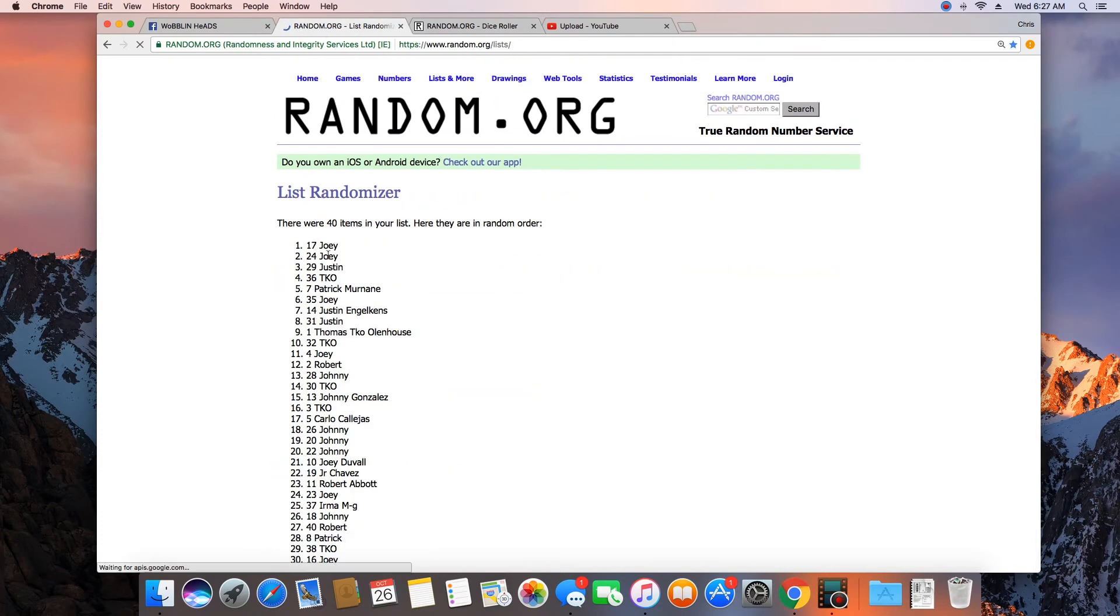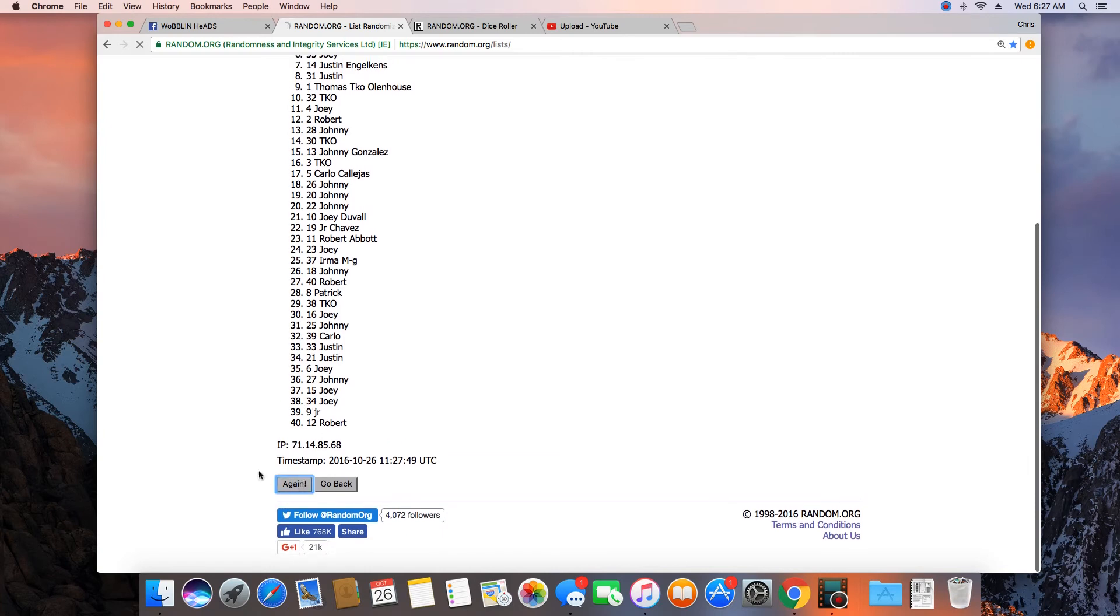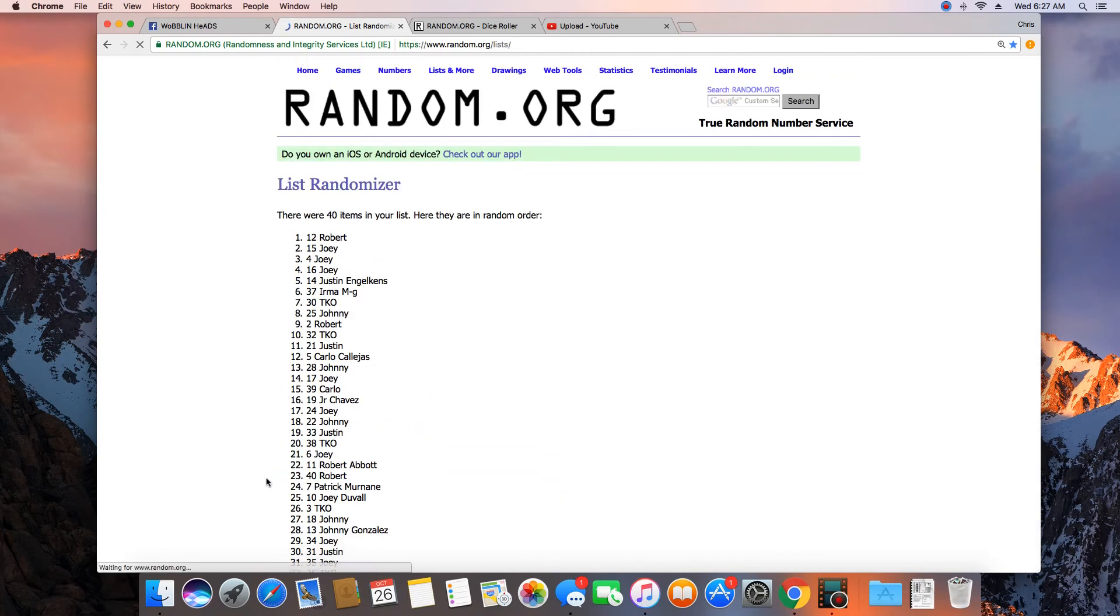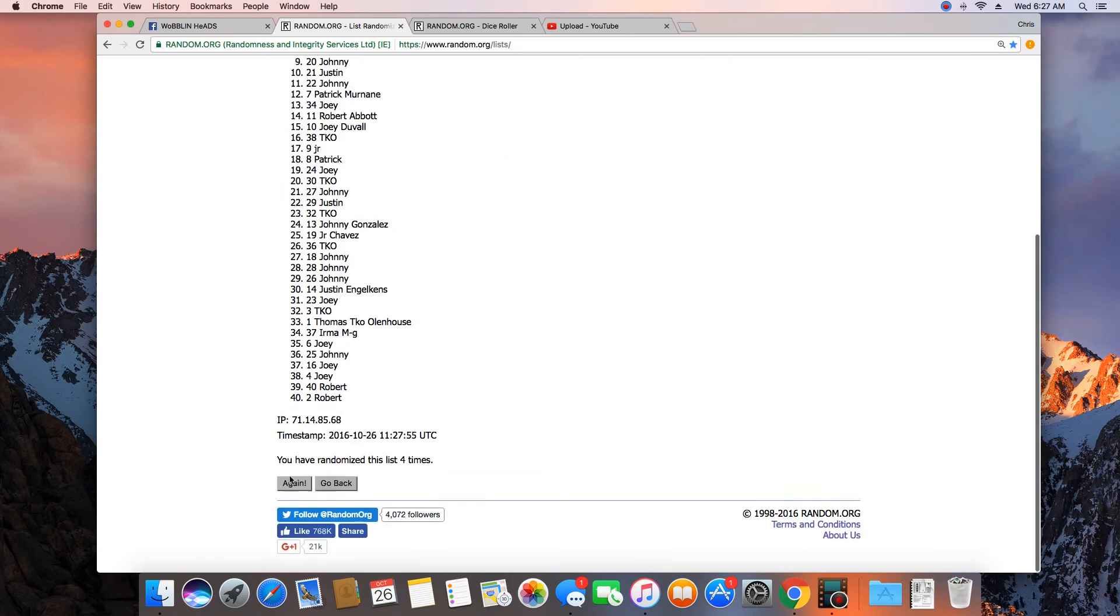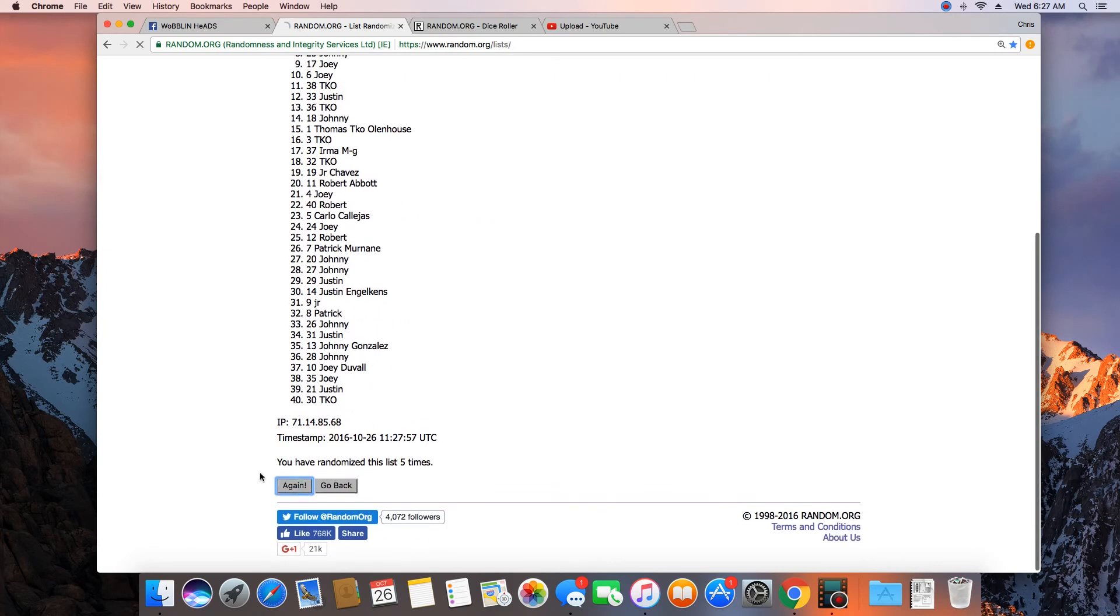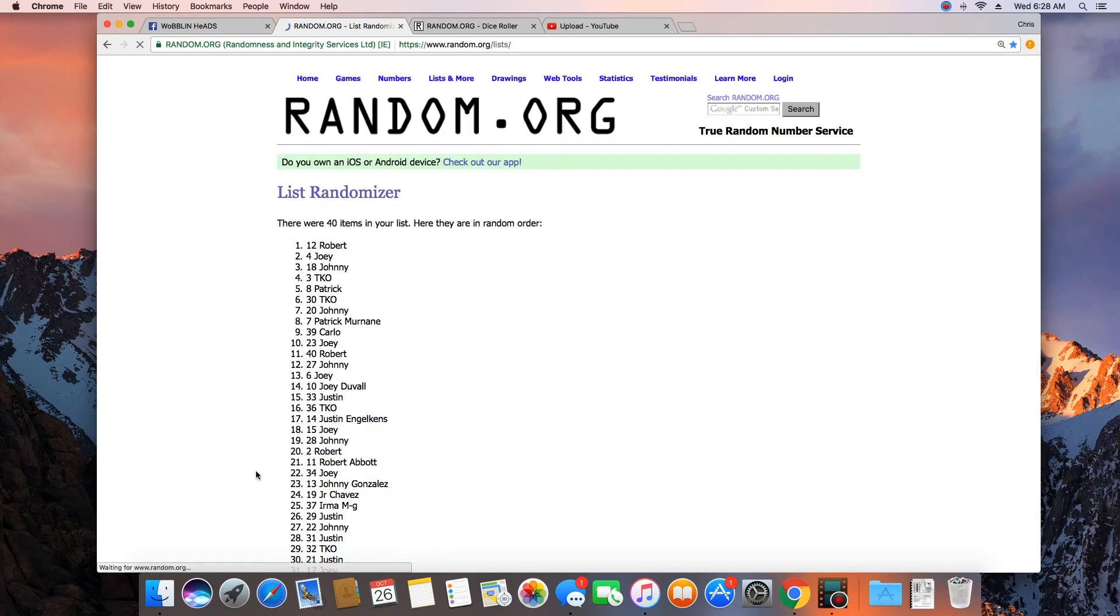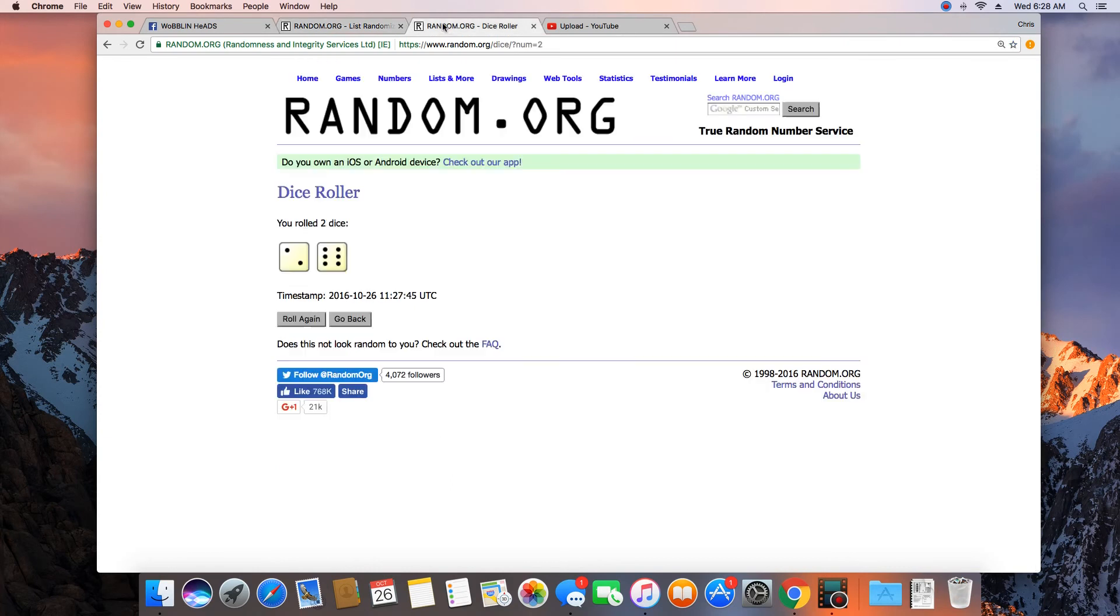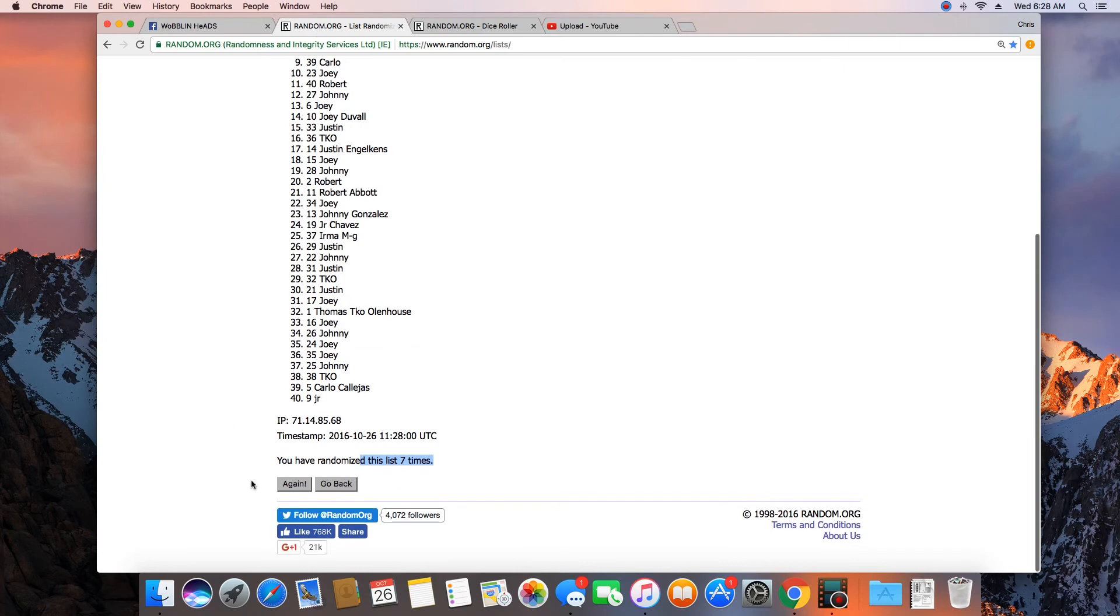1, 2, 3, 4, 5, 6, 7 times. 40 items in the list. Dice roll is an 8. Next click will be the winner.